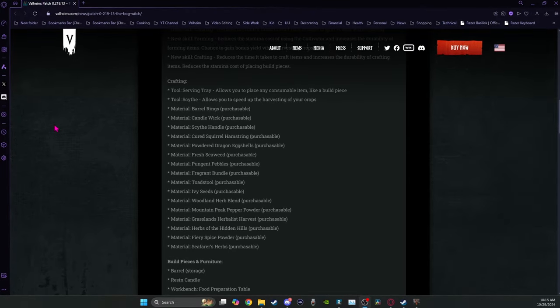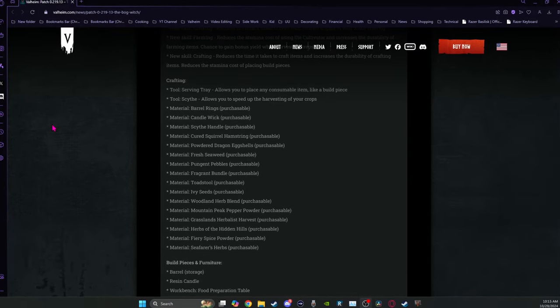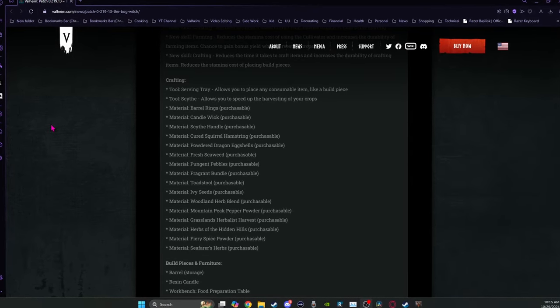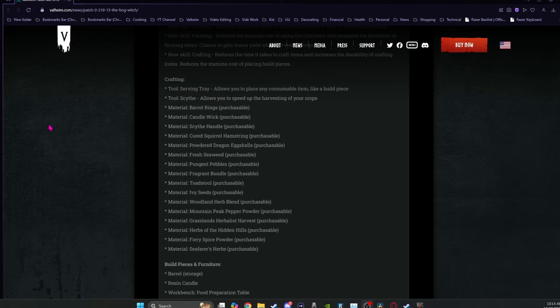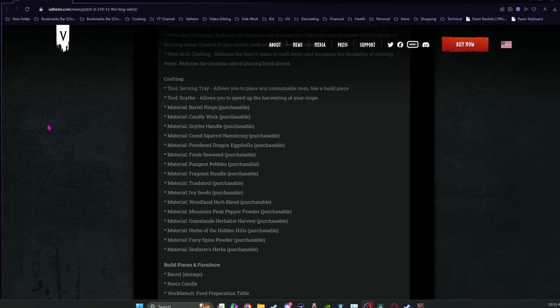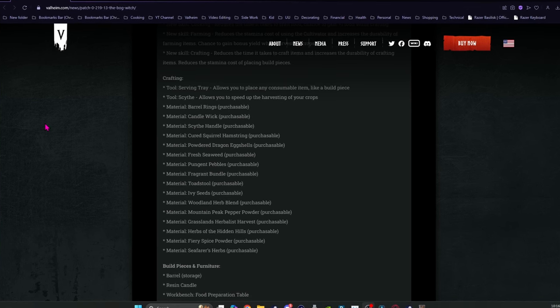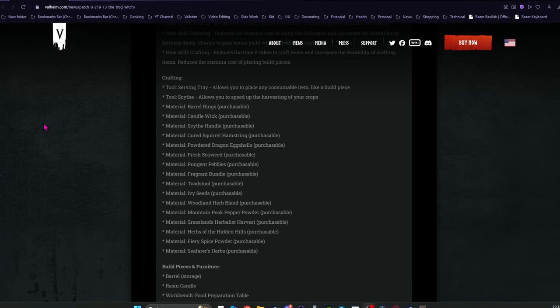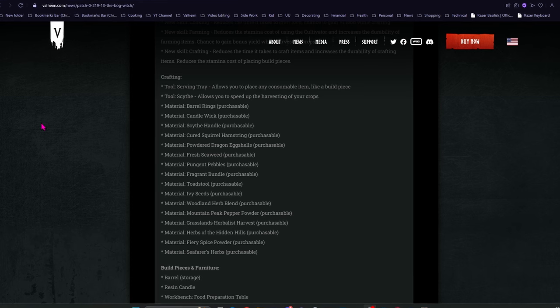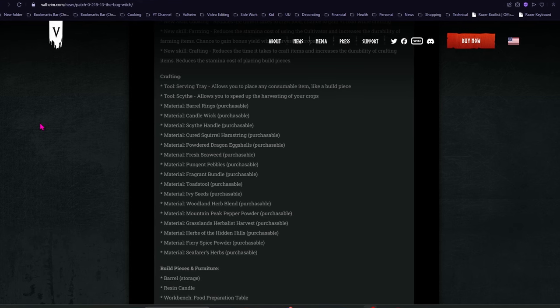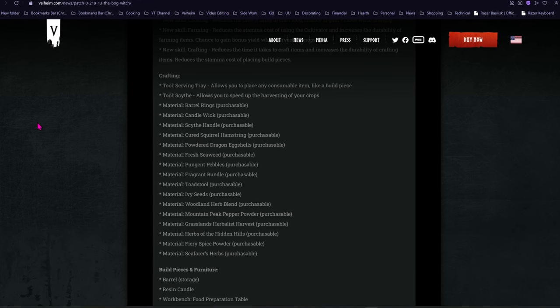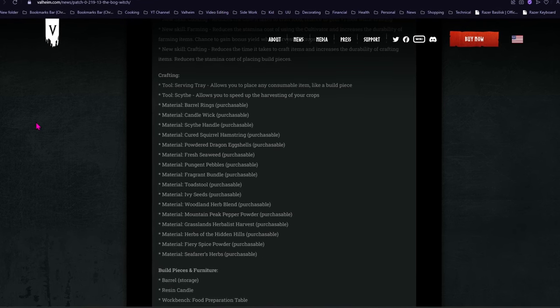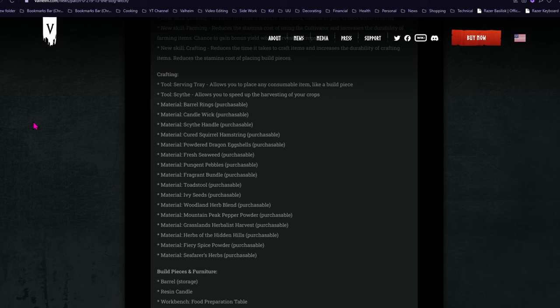Materials, you can buy barrel rings and candle wicks to be able to make barrels, which do actually have storage, the same as a small wooden chest. You cannot stack them, but you can use building hacks to get them kind of looking like they're stacked. And the candle wick makes candles which give a soft glow.